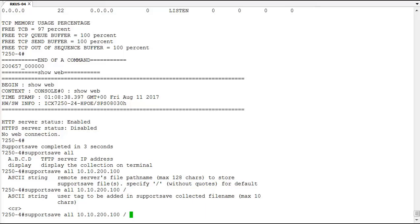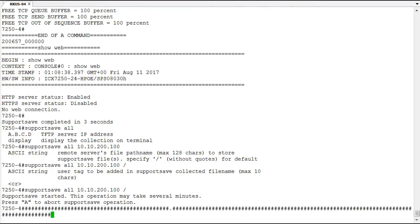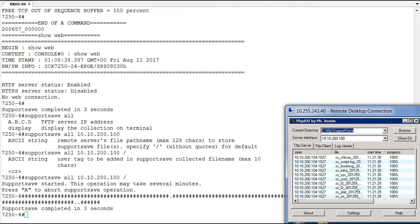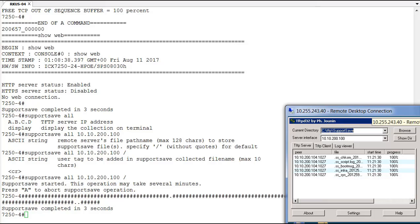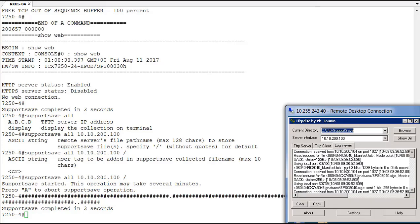That's one option for this. We're not going to do that here, we're just going to go ahead and hit return and then we'll watch what this does on my TFTP server. So we're seeing all these files coming into my TFTP server, they're all different files. Support save completed again in three seconds.